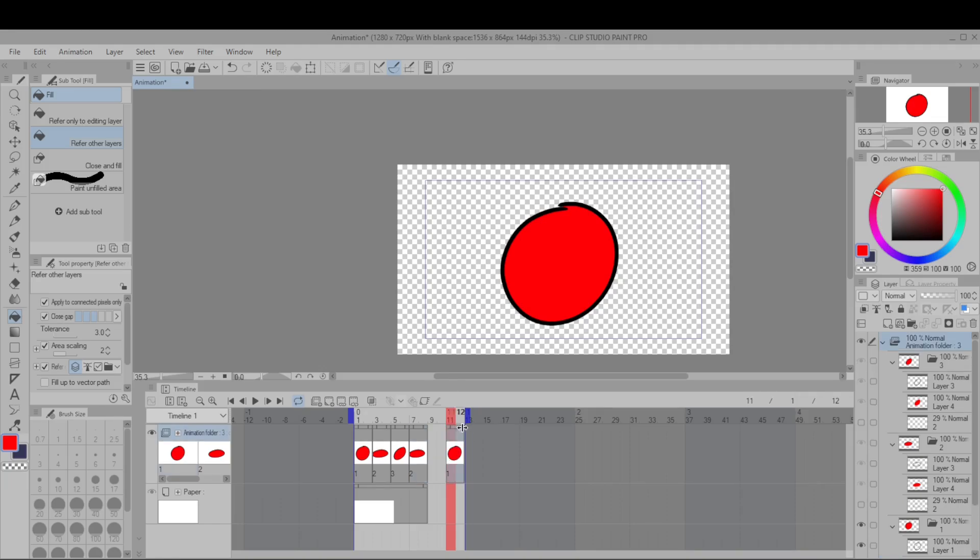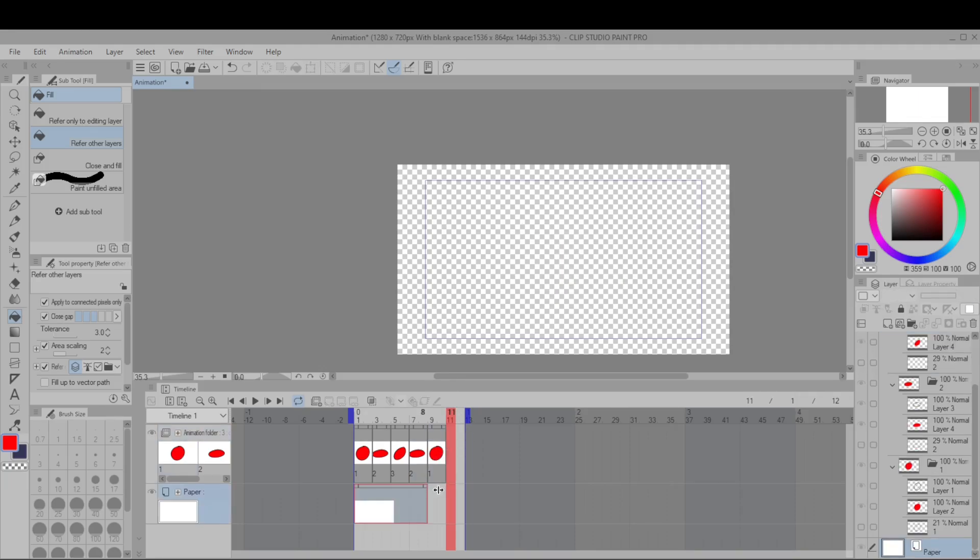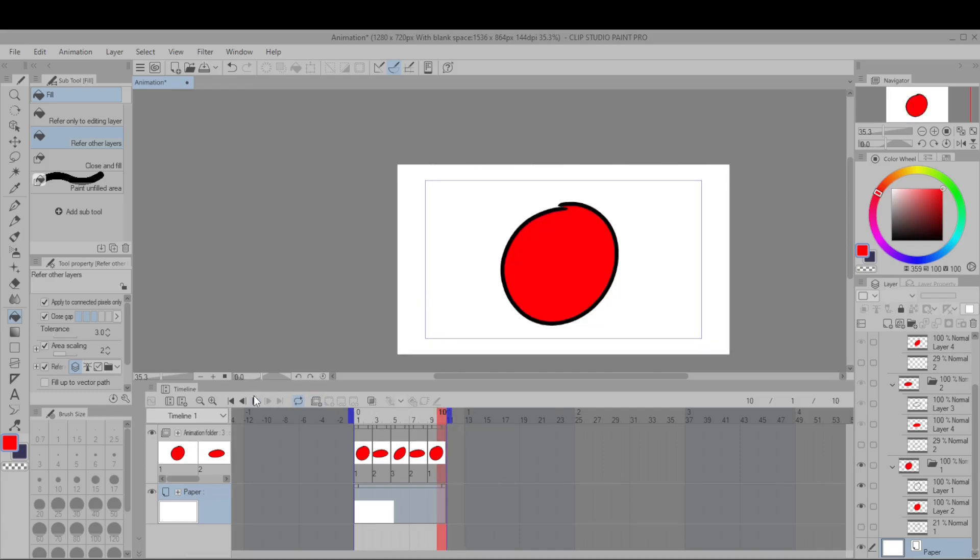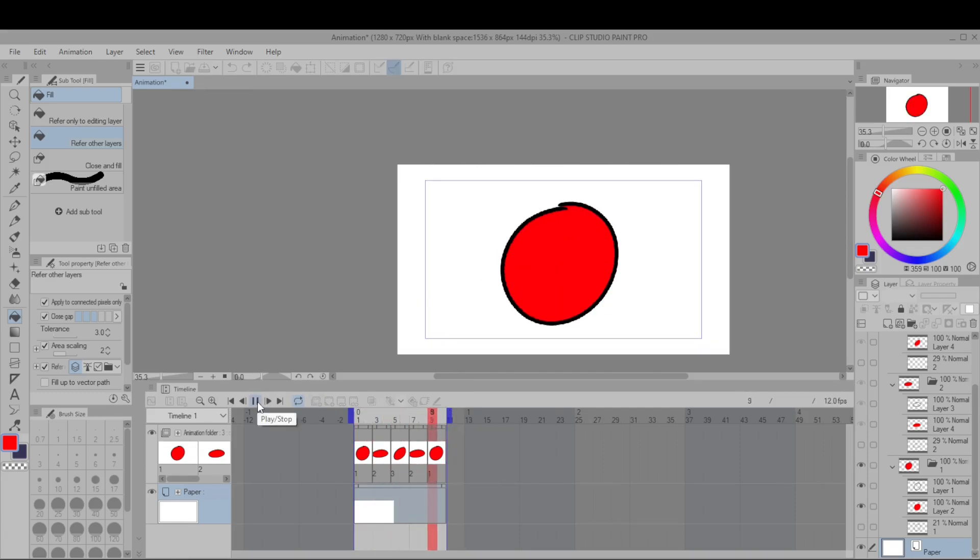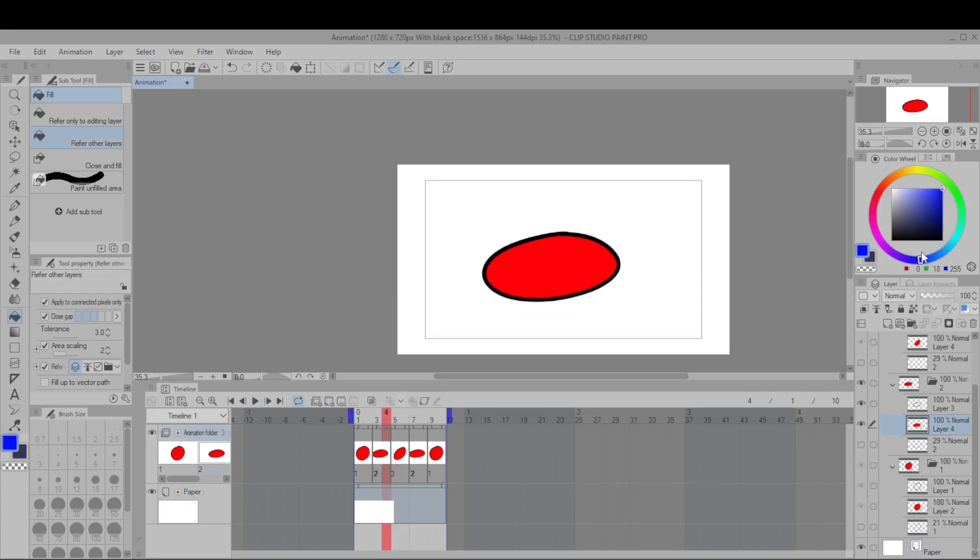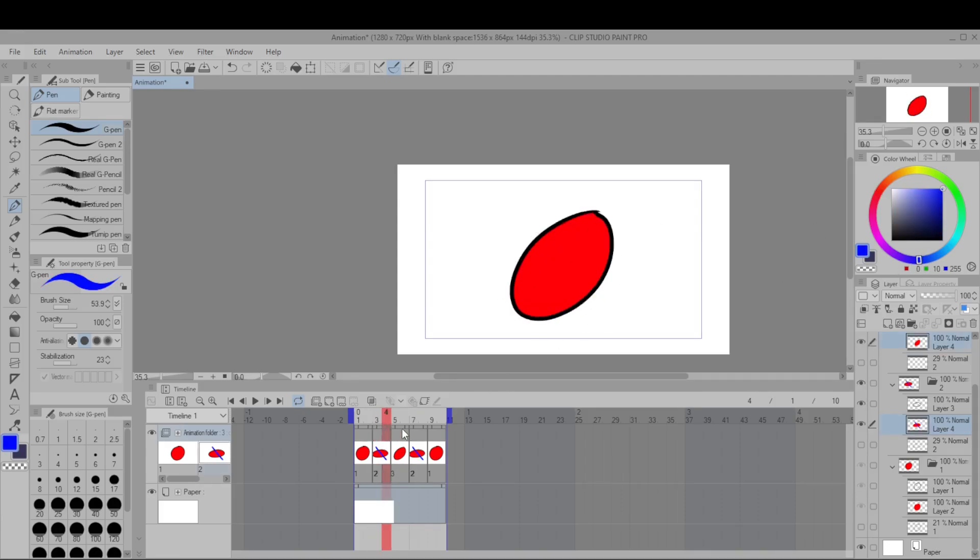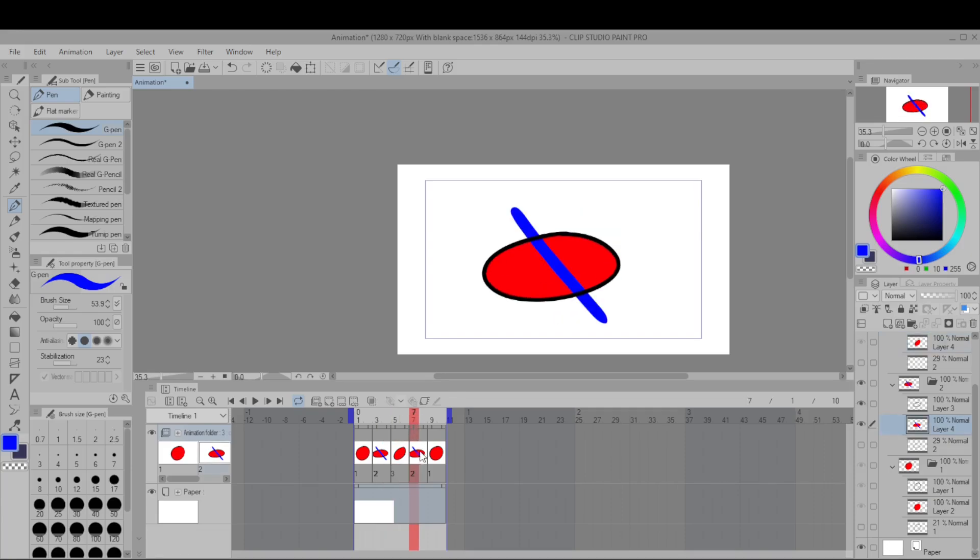So we'll make frames two and one so that it goes one two three two one. So you'll also see that if I edit two then it will edit it on every single instance of two in the timeline.